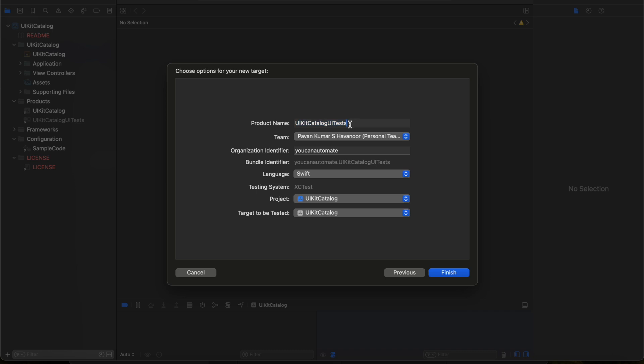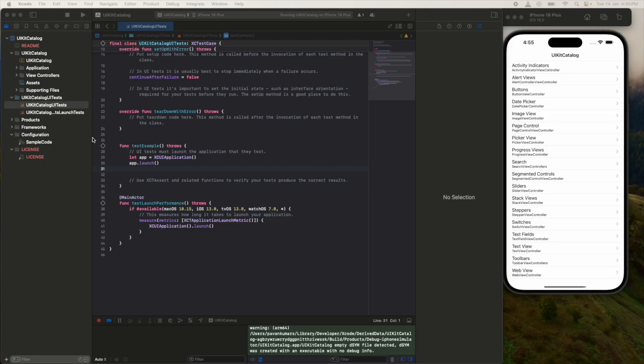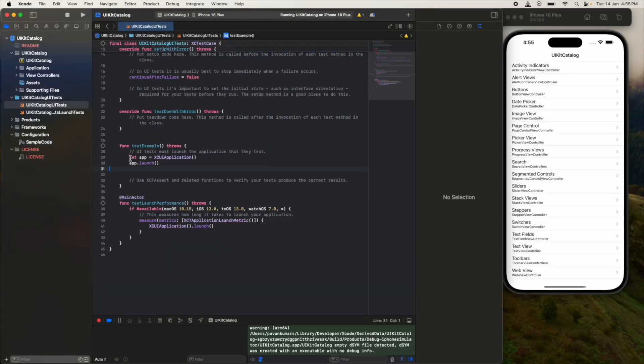I am okay with the same name. If you want to change the name, you can change it. It will show the team name - as you already logged in with your Apple account, it will show that name here. You can add the organization identifier. So here we have created a target and this particular target has specific test cases.